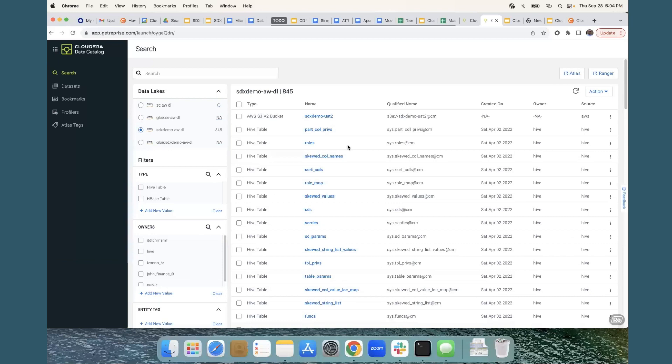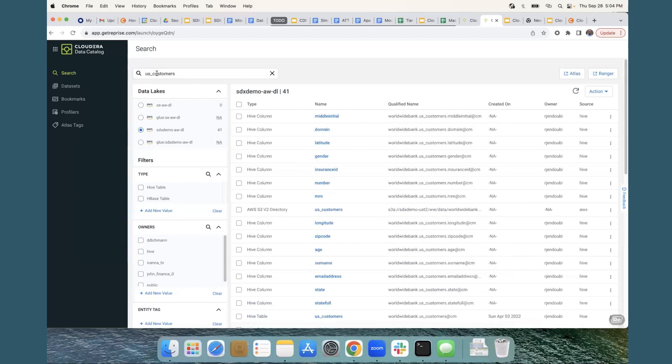Let's look at the search interface. You can do a full-text search for example. I can just look for US customers and the search results would come back with all the different assets that have a string called customers in them.